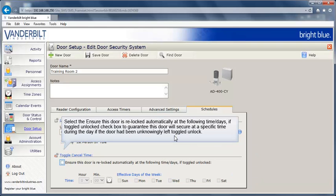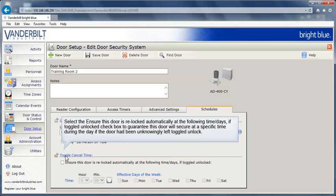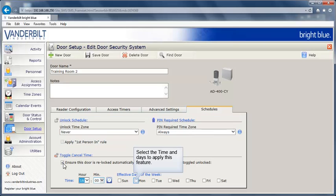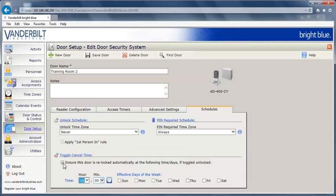Select the Ensure this door is relocked automatically at the following time/days if toggled unlocked checkbox to guarantee this door will secure at a specific time during the day if the door had been unknowingly left toggled unlocked. Select the time and days to enable this option.